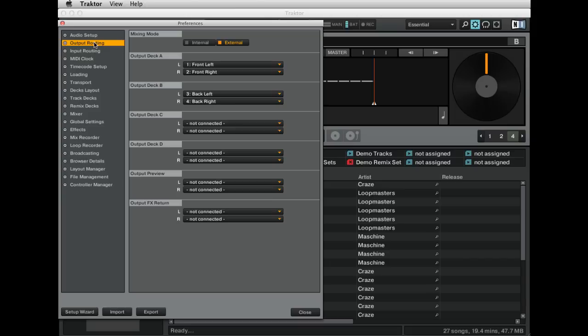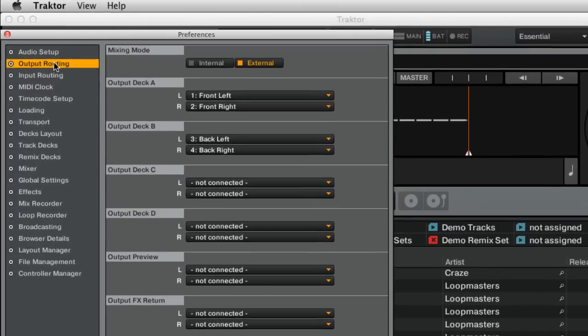Next, let's check the output configuration. If you wish to use 2-deck operation and you want to mix the audio signals externally on the DNMC 6000, set the mixing mode to External and output for Deck A to Channels 1 and 2 and Deck B to Channels 3 and 4.